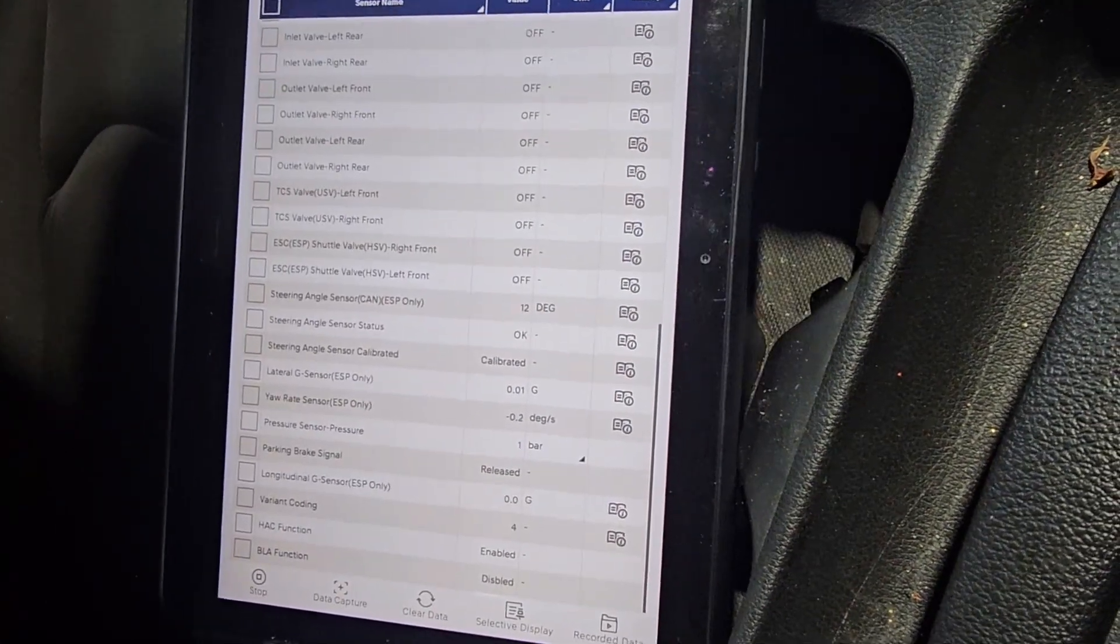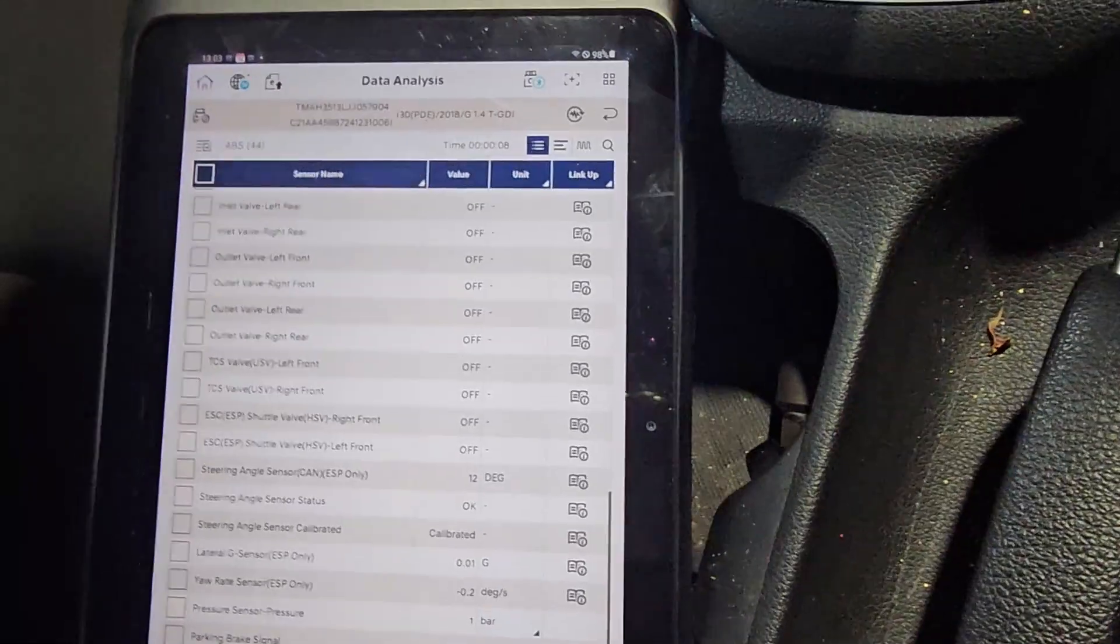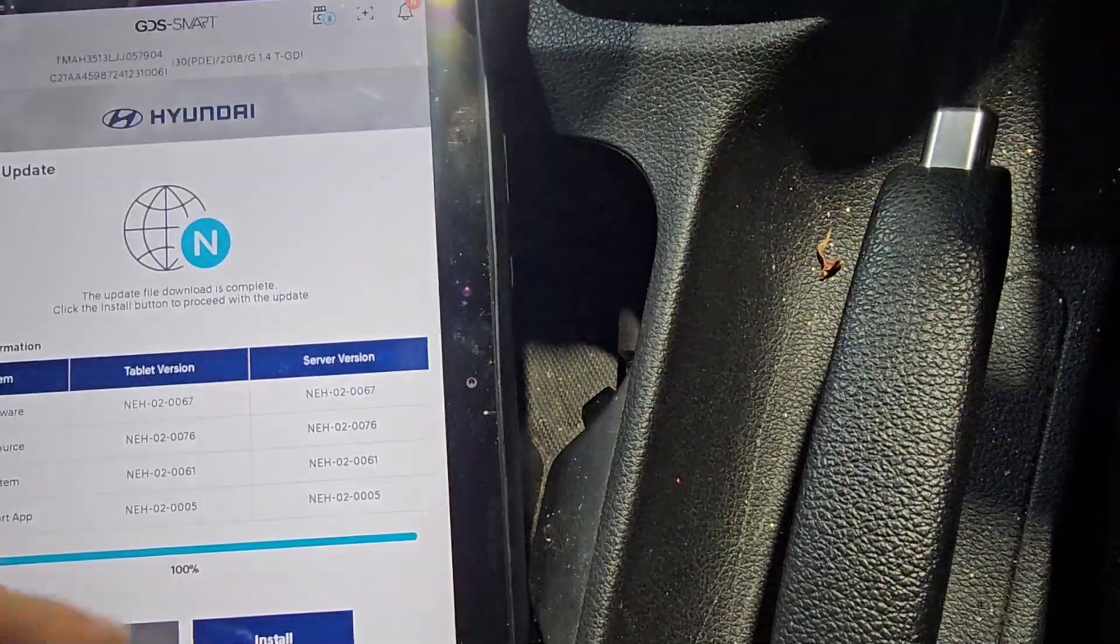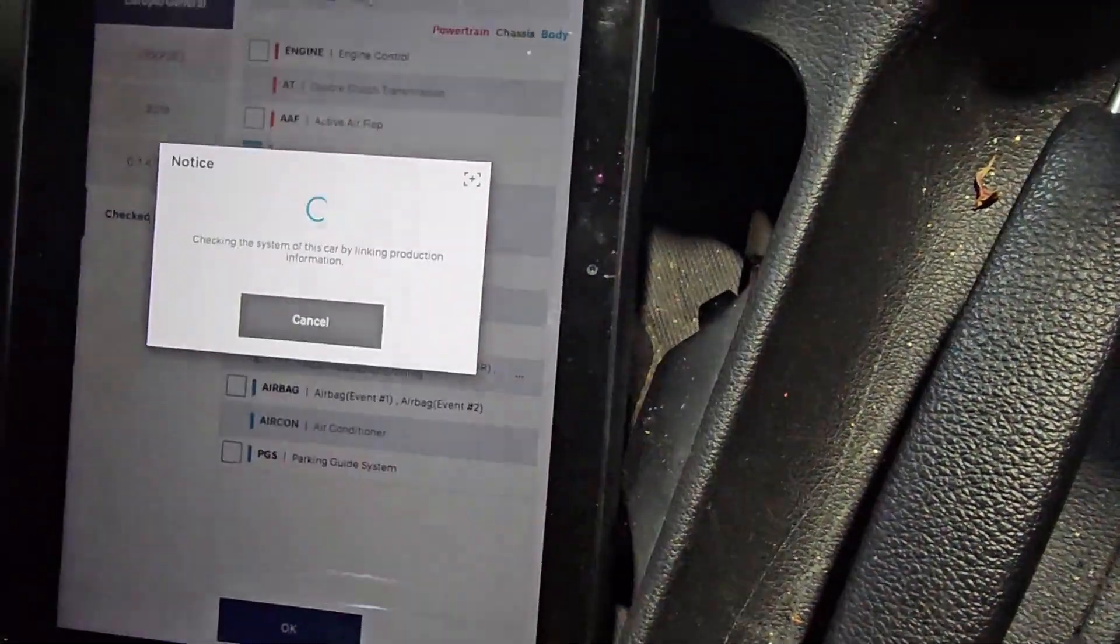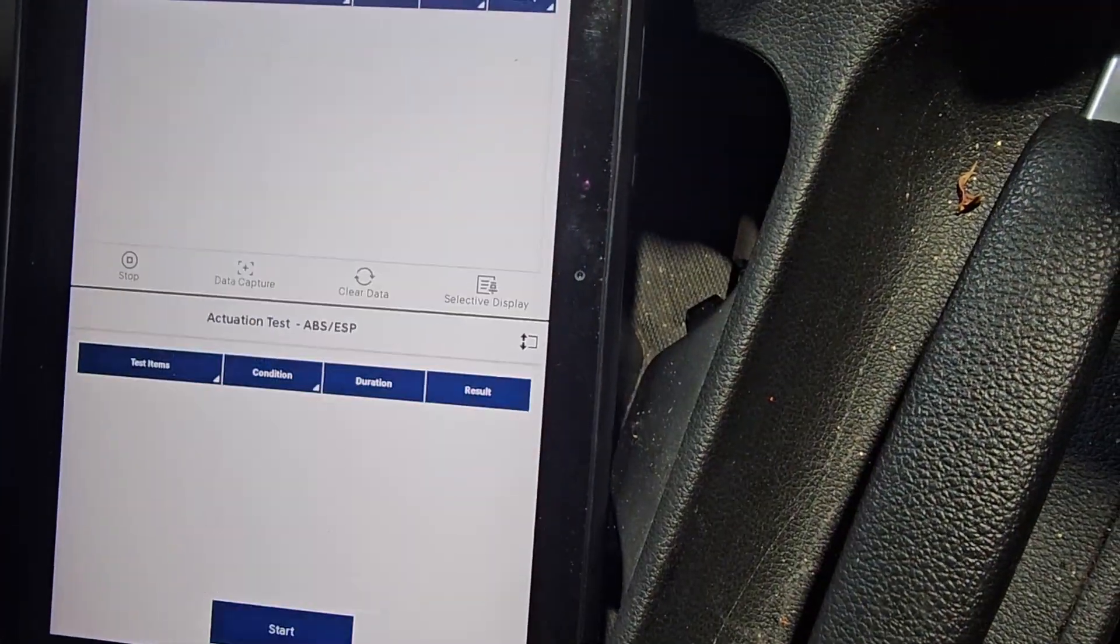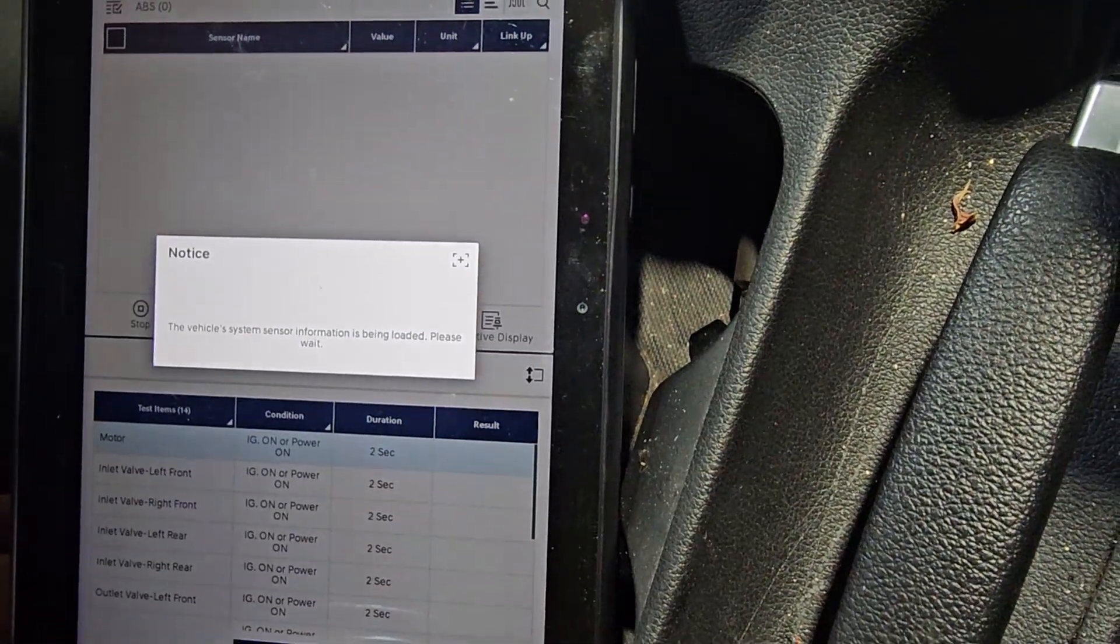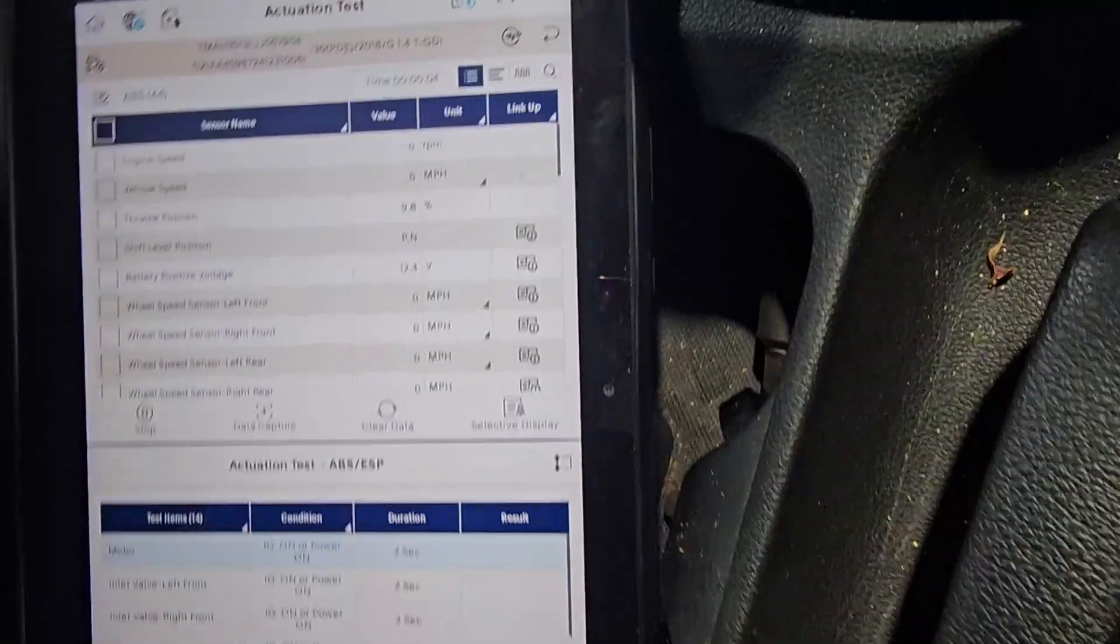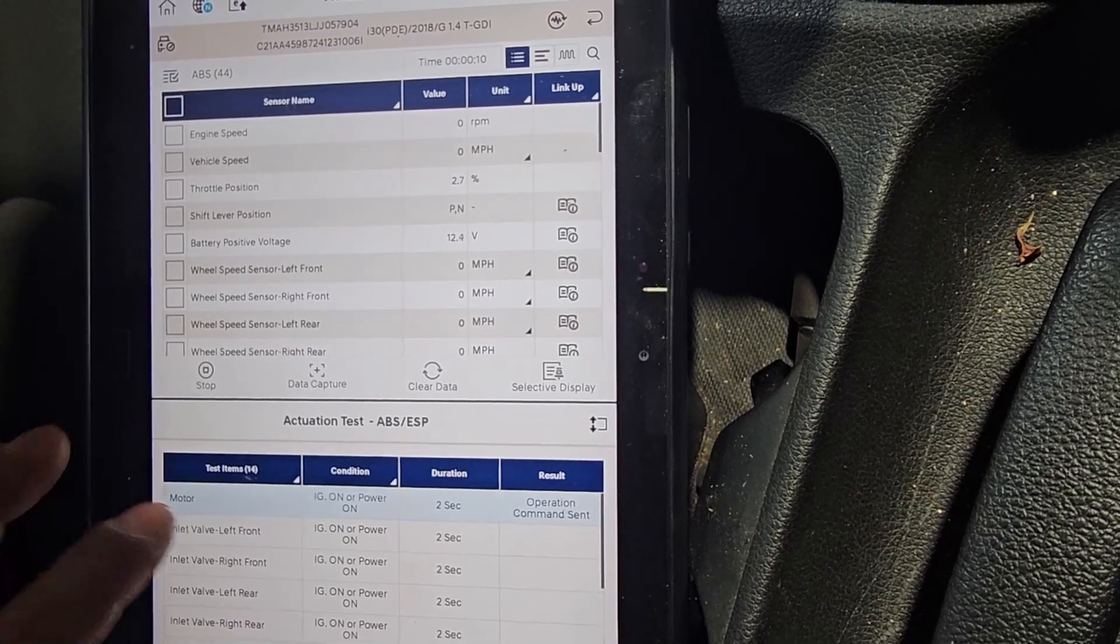Right, let's put ignition on only. Let's go to actuation test and let's see if we can hear that motor working. So we went to ABS. Because if the motor doesn't work, obviously there will be no ABS on. So we've got motor two seconds. Let's see if we can hear that. No, nothing there.